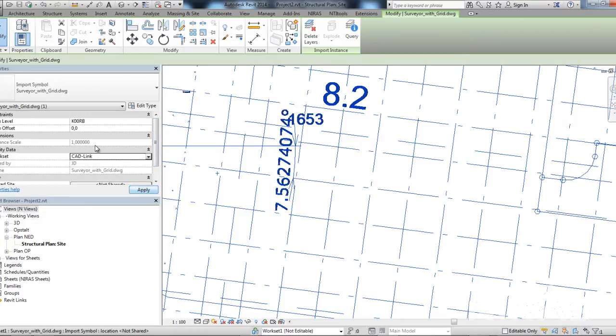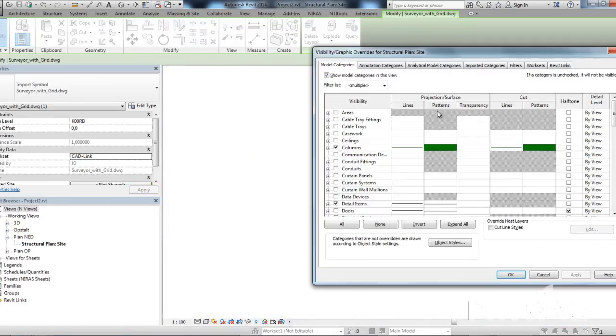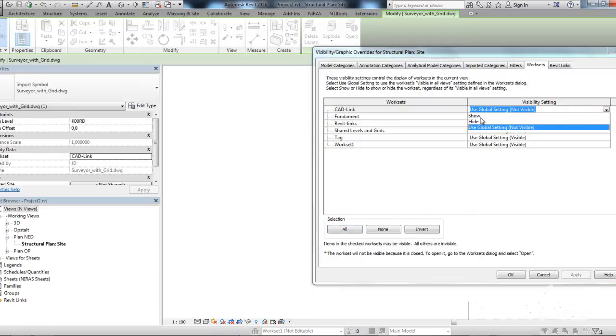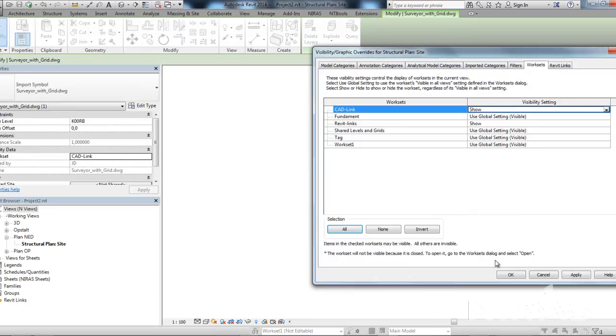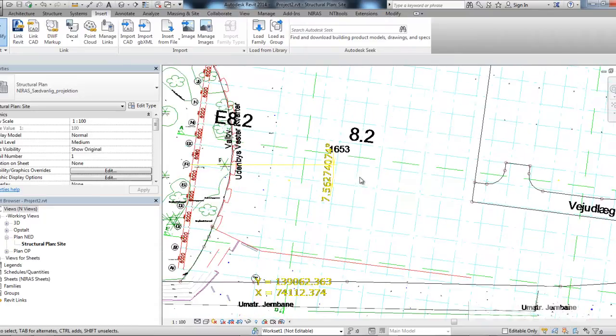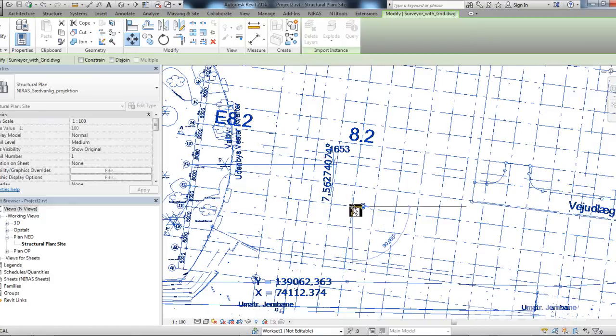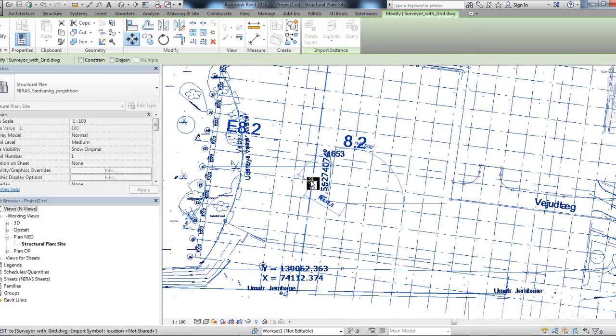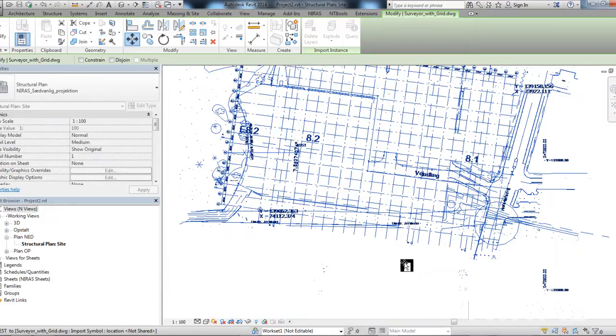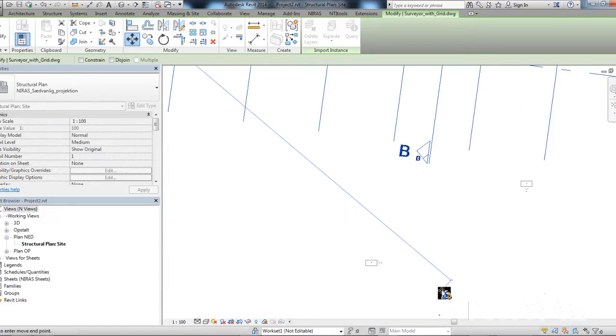As a good rule, I will place the DWG in this workset called catlink. Now, it will disappear because the workset is actually set to not visible in this view. I'll turn it back on. And then I will take the DWG and with the normal move command, I'll move this point down to my project base point, survey point.